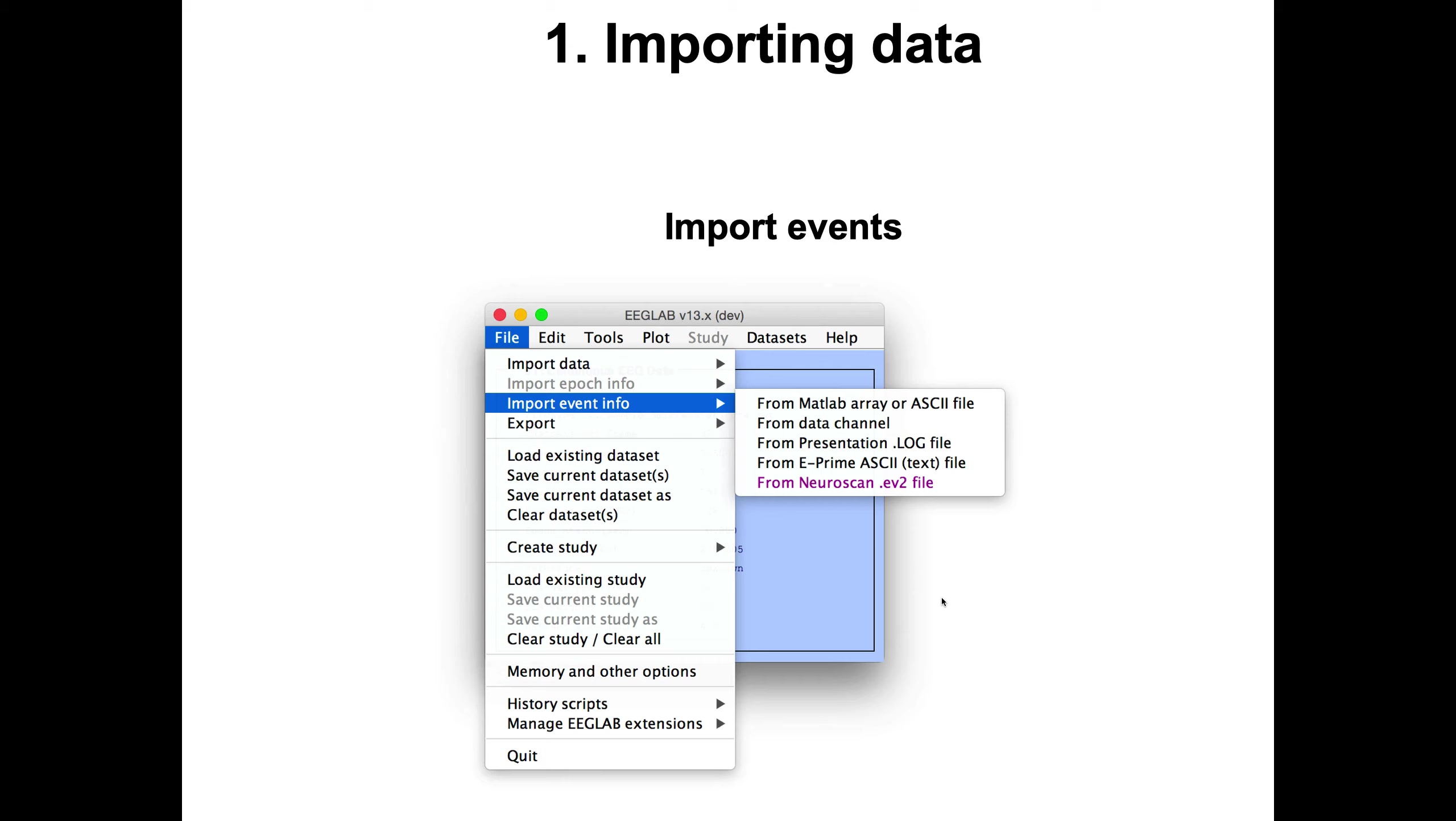Once you've imported your data, you might want to import event information. For instance, if you collected your data and presented some images using Presentation or E-Prime, you might want to fuse your EEG data with these events. And then you can also import events from data channels. Sometimes you have one channel that contains event information, so you might want to import events from there.